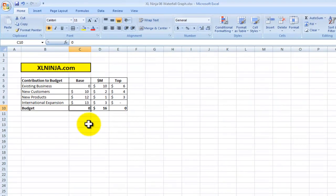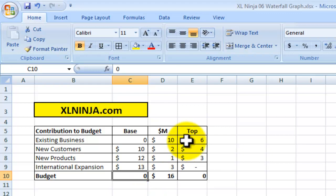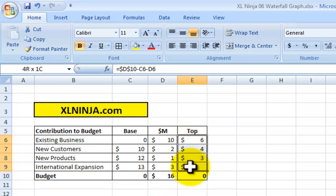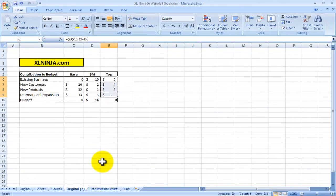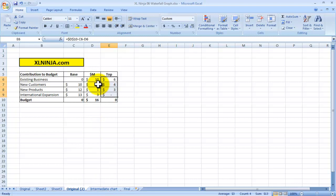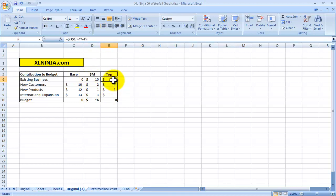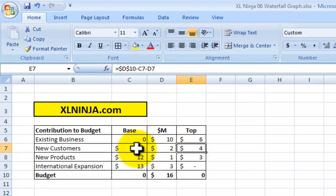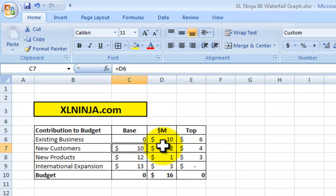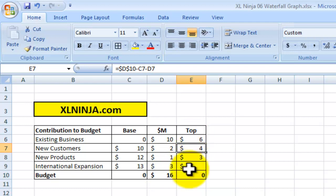So for the base it will be zero. And then the top, for instance, of existing business is the number that allows the zero plus 10 to get to the maximum number, which is 16, so it will be 6. When it comes to new customers, it will be a number that allows the base and the actual value we actually show to get to 16, so it's 4, etc.